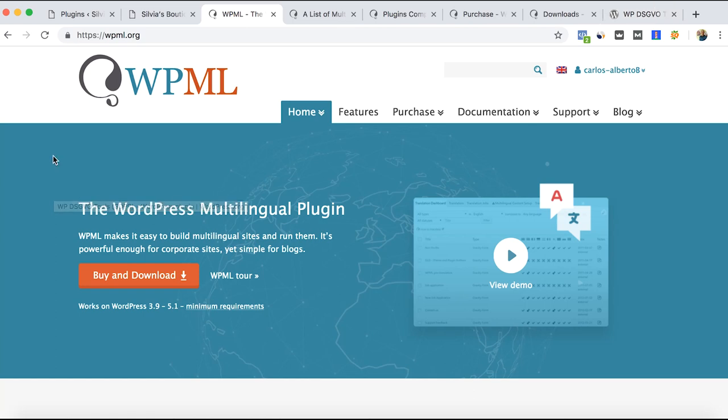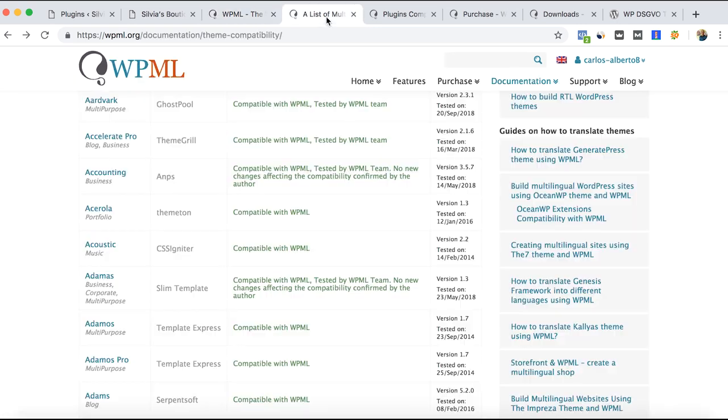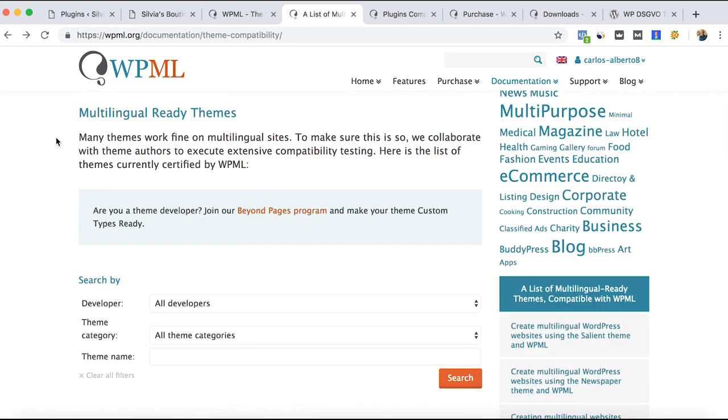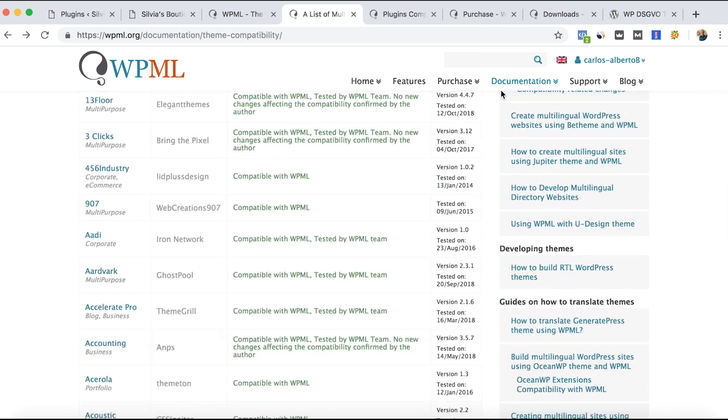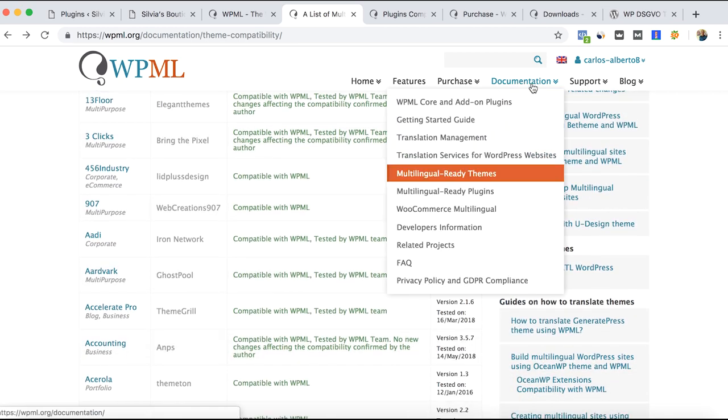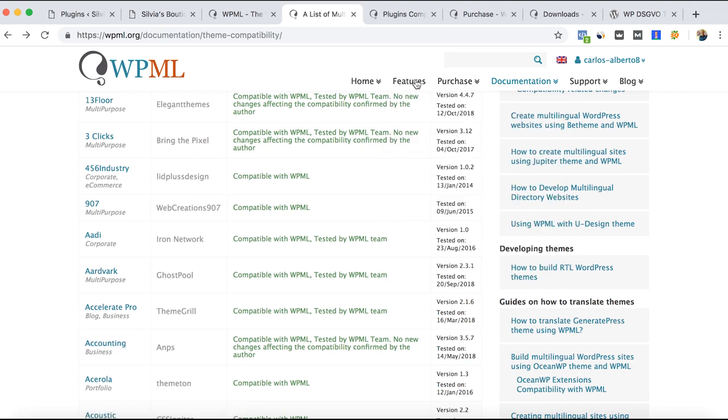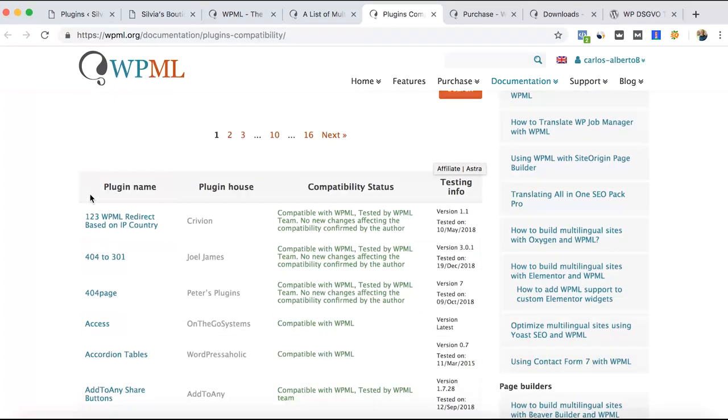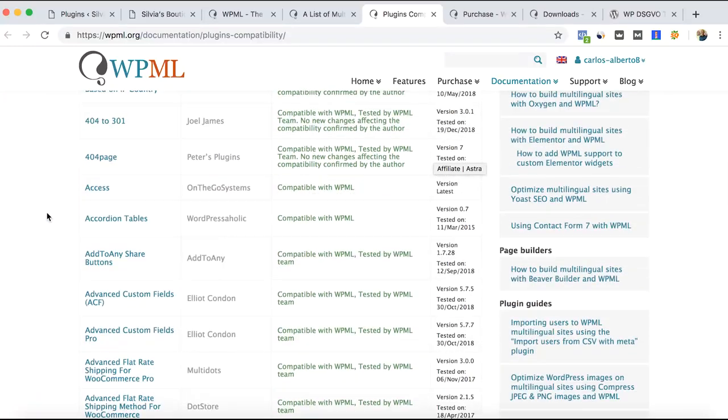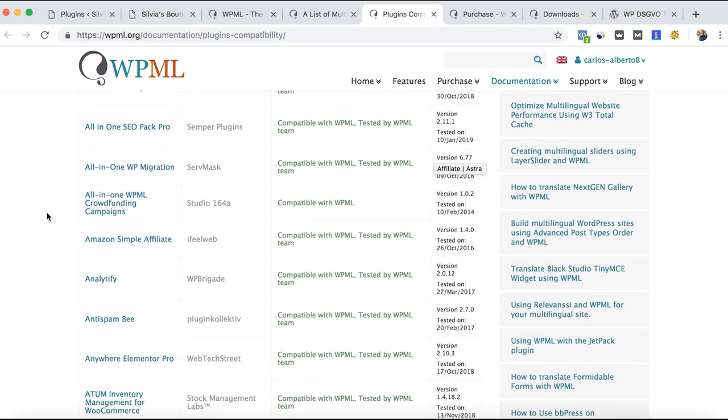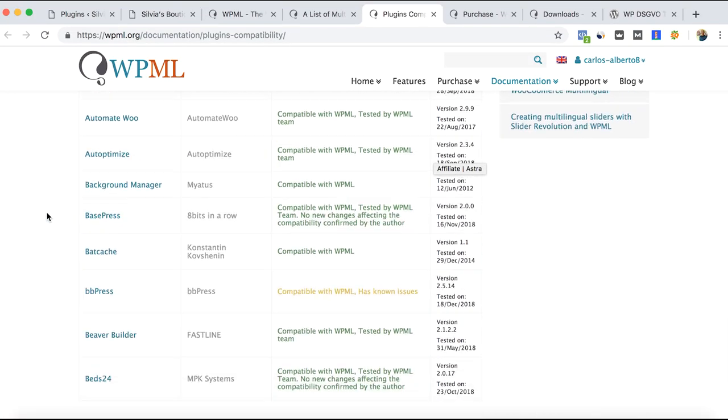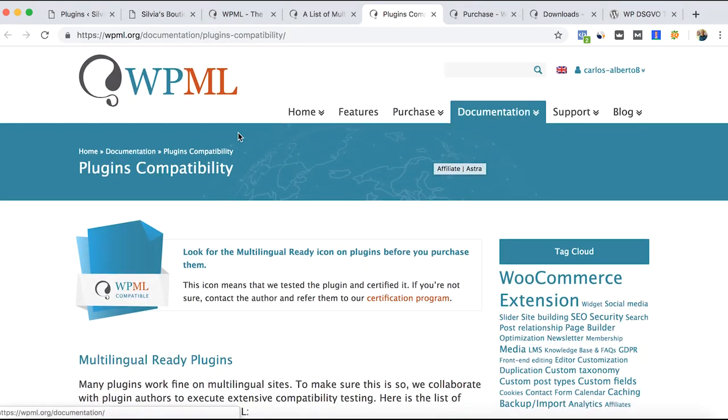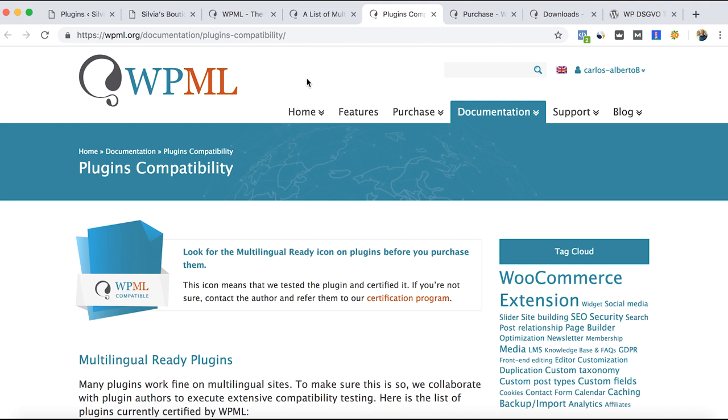Hi everyone, in this video I want to show you WPML and in general terms how it works. This multilingual plugin can help you have different languages on your website. Before considering this plugin, you should look for compatibility themes here in the documentation. You can go to the multilingual ready themes as well as the plugins. This is to avoid any problems that the plugins could have with WPML, which is really important to avoid spending money or crashing your website.